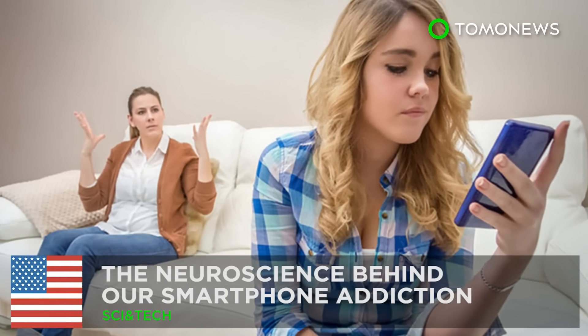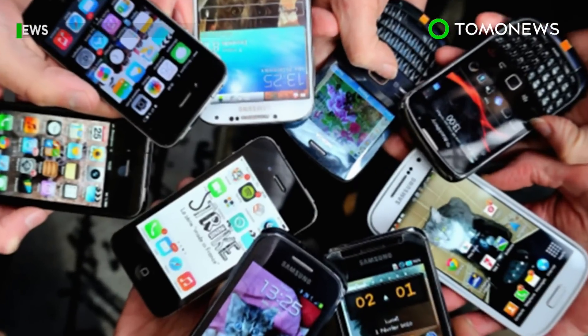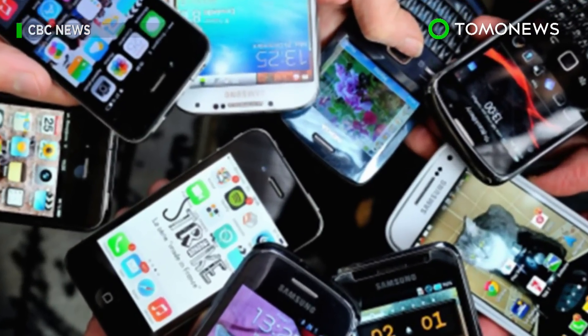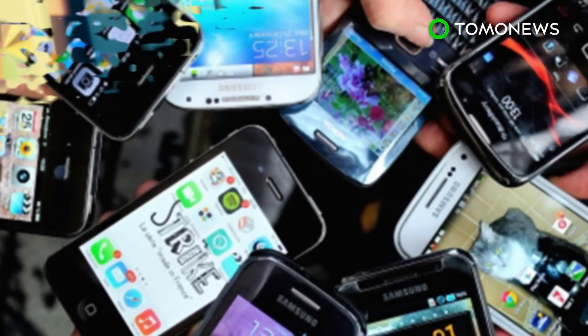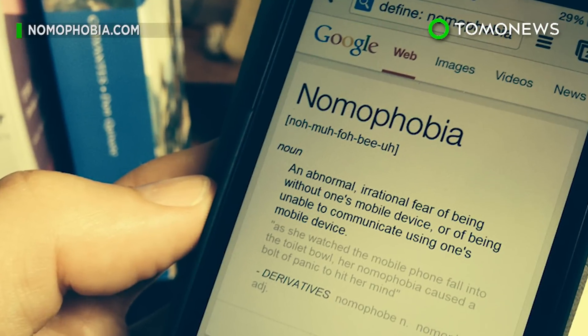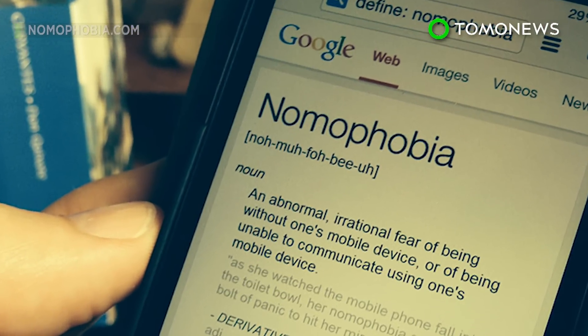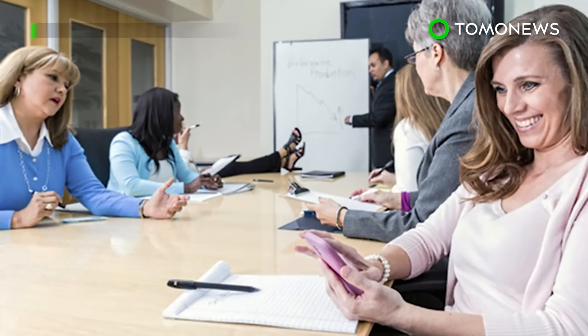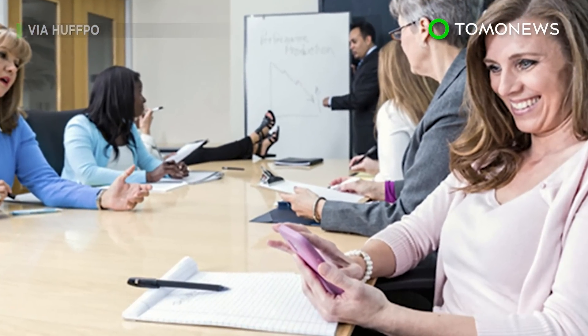Smartphones: The 21st Century Drug. Smartphone addiction has escalated to the point that some of us are experiencing nomophobia — the fear of being separated from our phones, even in important settings such as meetings.